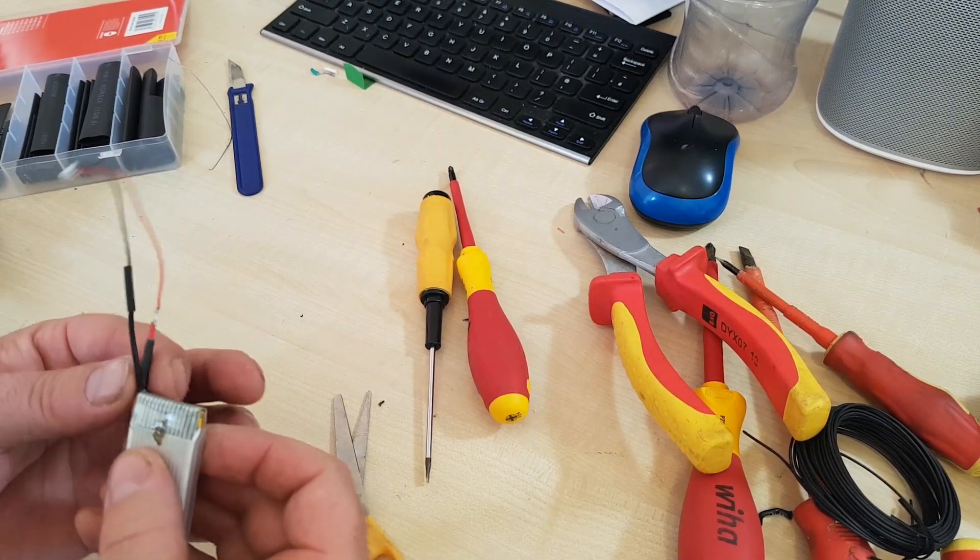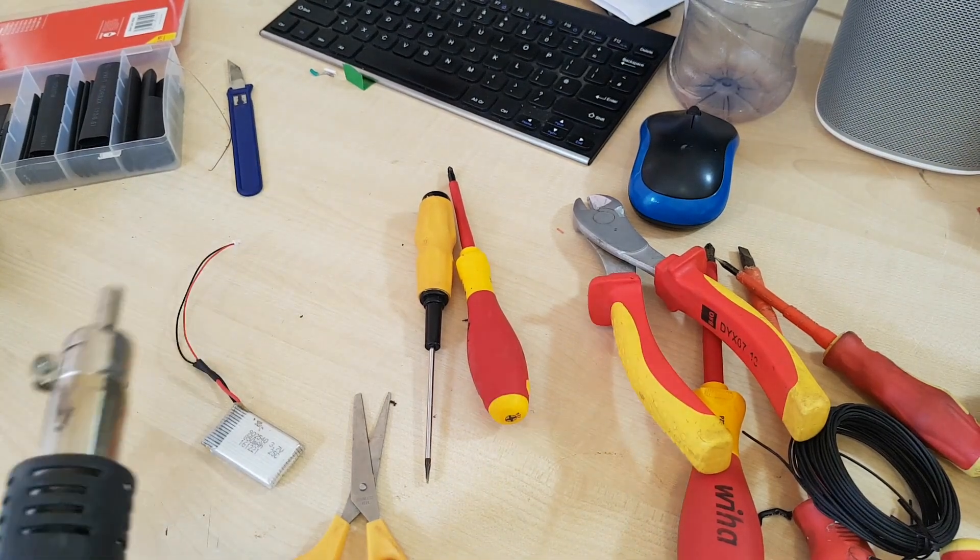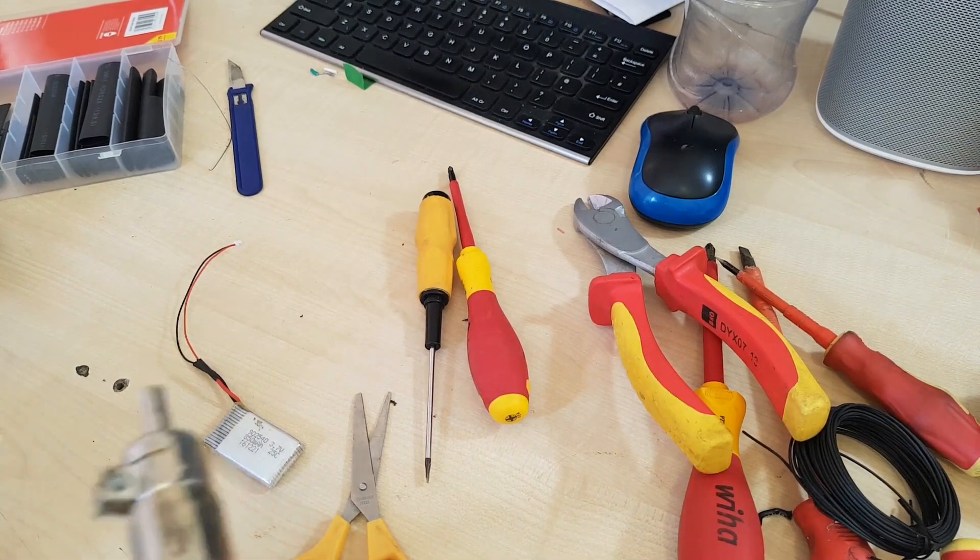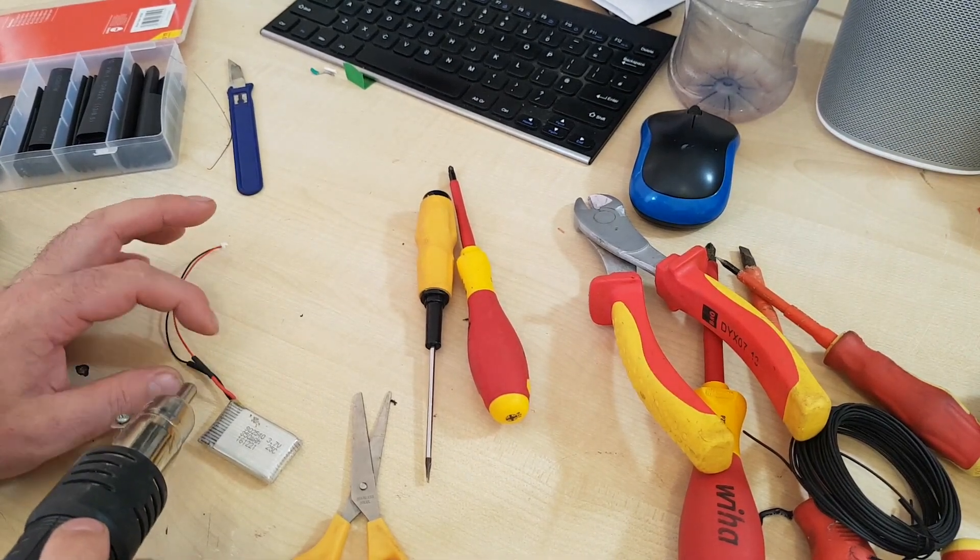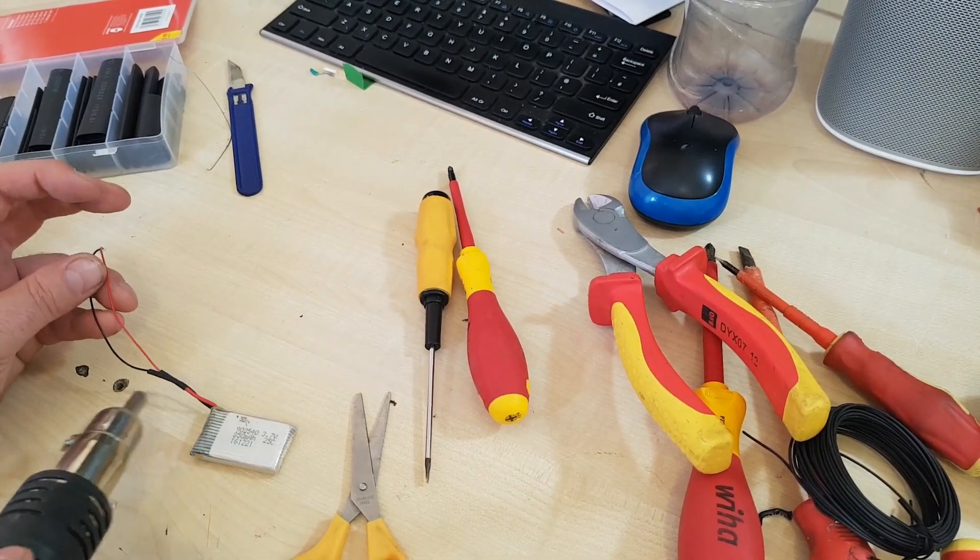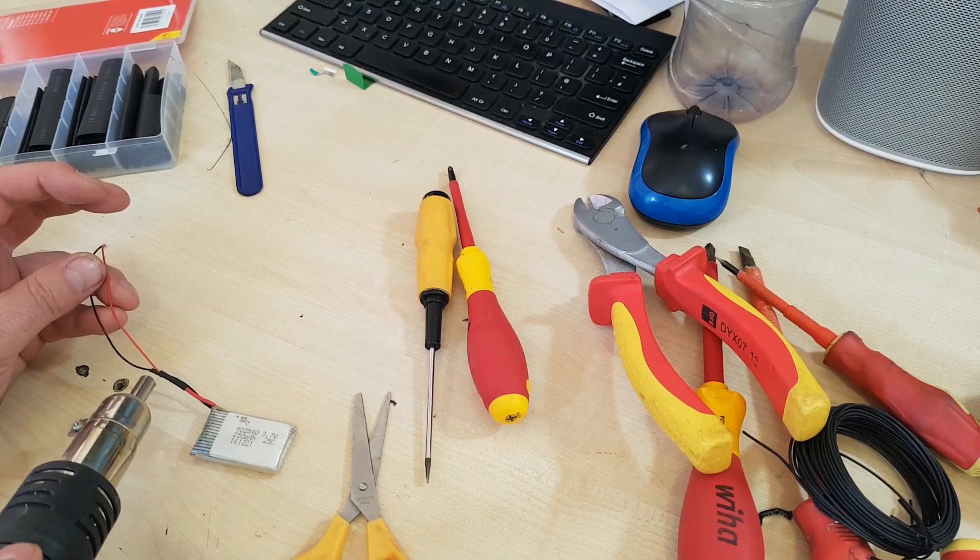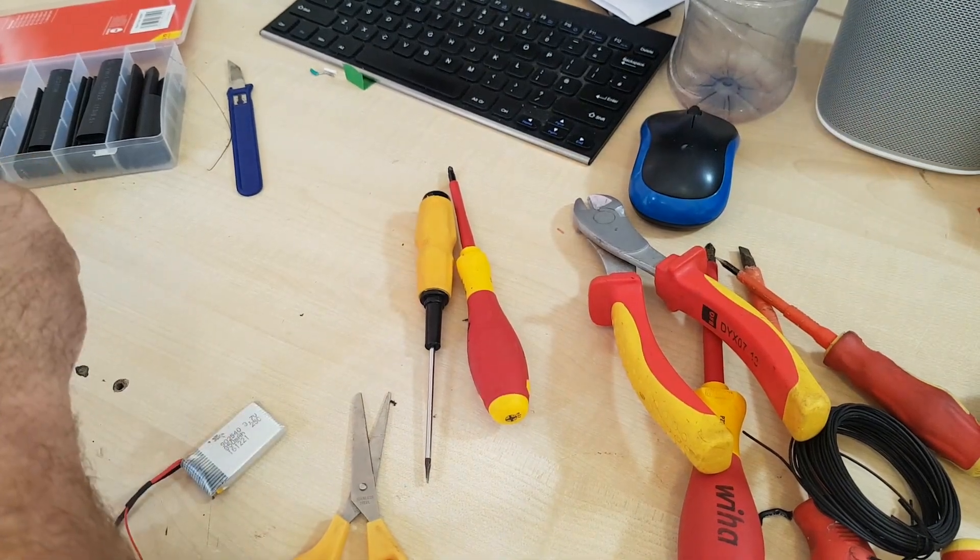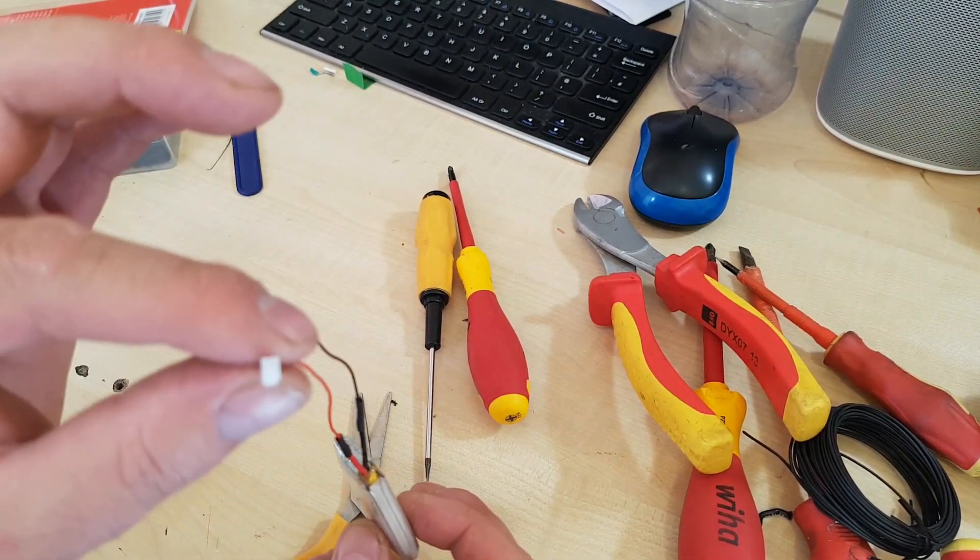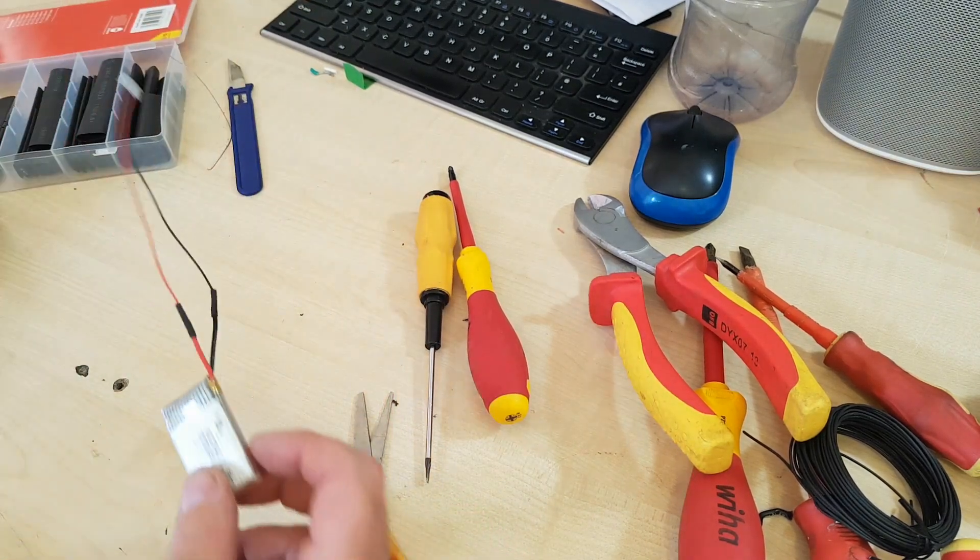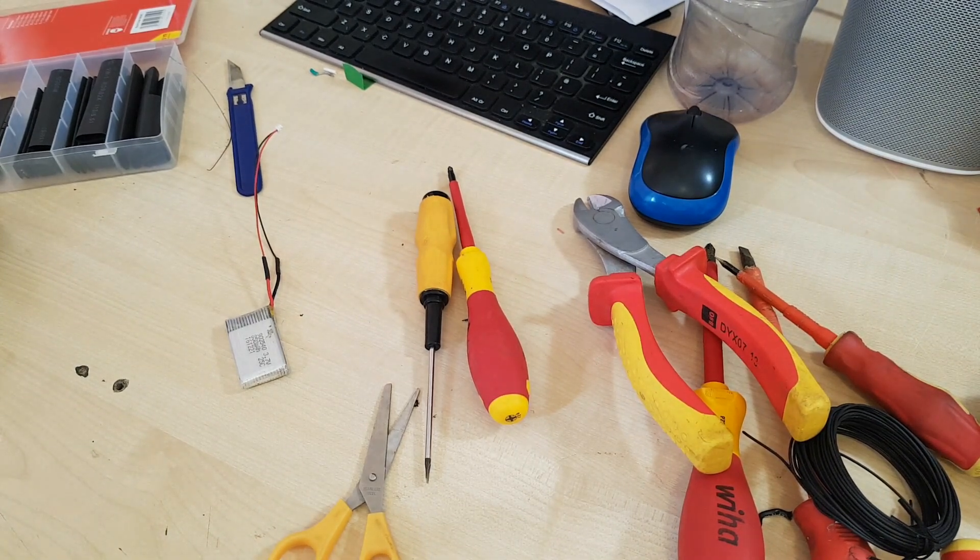And we can just pull the shrink sleeving up, hit it with a bit of heat, quite hard to shrink it. Here we go, so there's my new battery with the, can't see that, it won't focus on that, but it's a tiny little connector on it, and I can just plug that into the backup board now and that gives me battery backup.